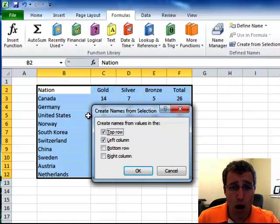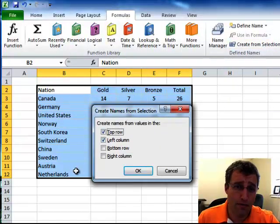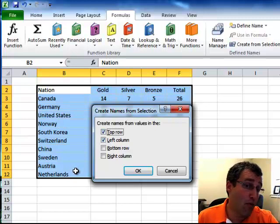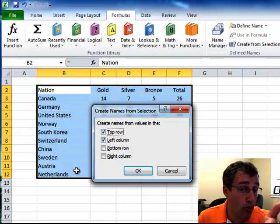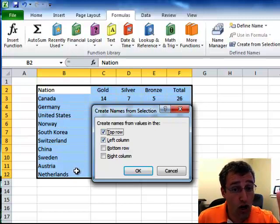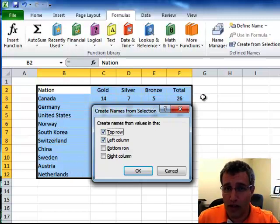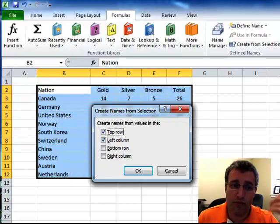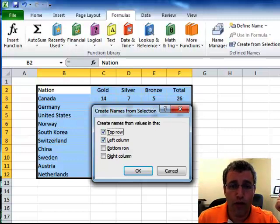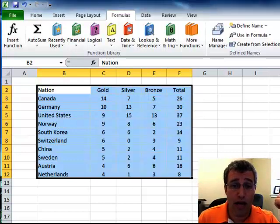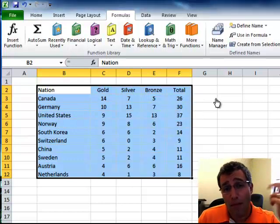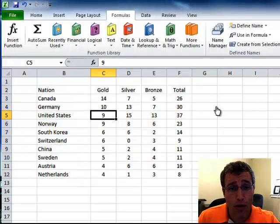And when we do that, this pop-up window comes up suggesting maybe we want to use the top row or the left column words to be the names of the ranges, which we do. In this case, so I'm going to say OK.